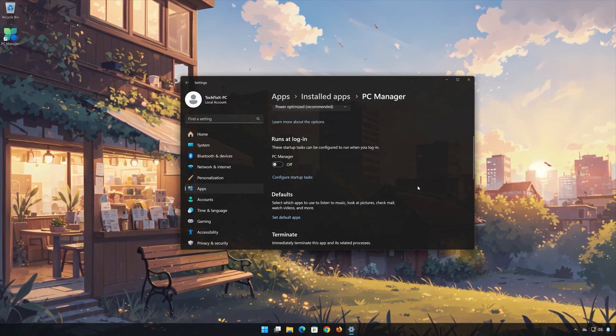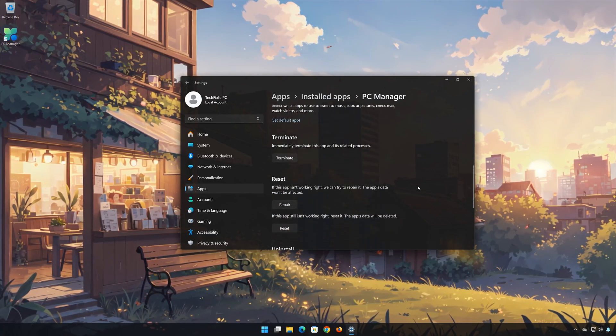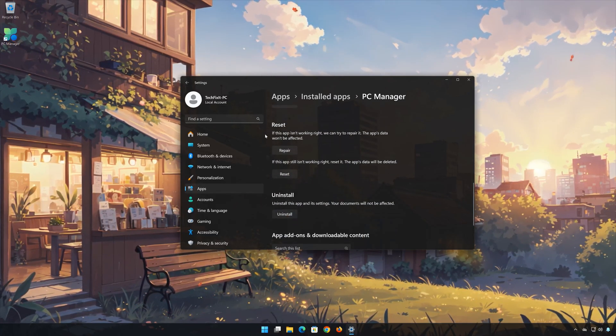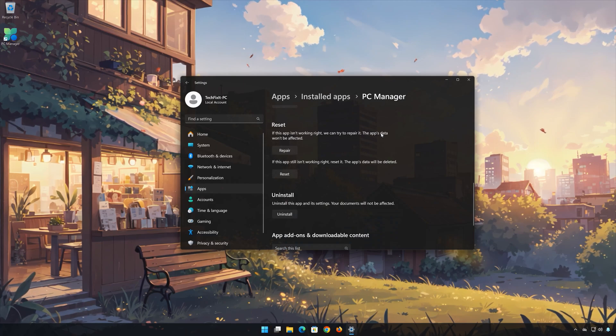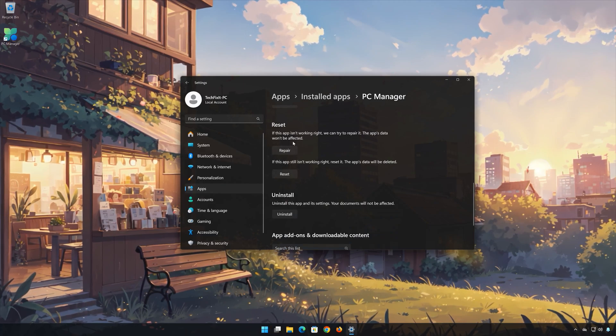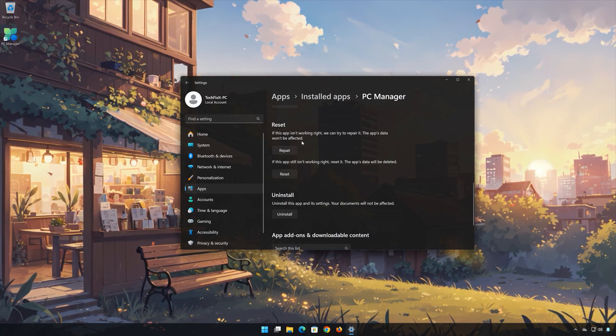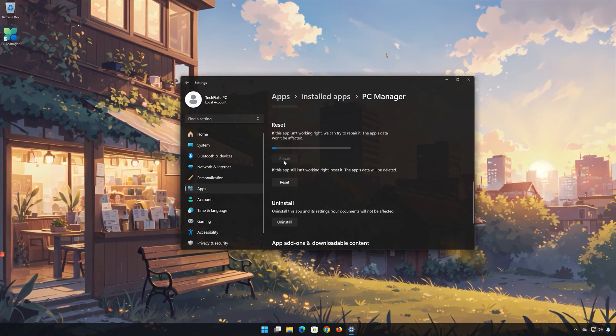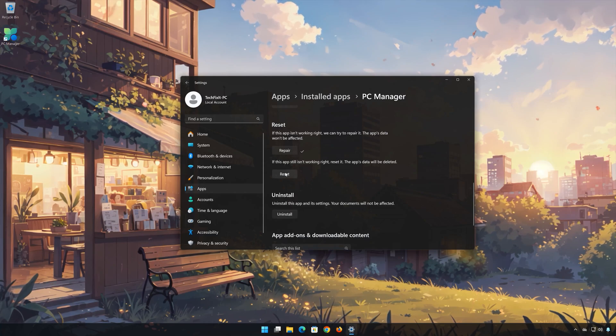Look for the Reset section. If the Microsoft PC Manager app isn't working right, you can try to repair it. The Microsoft PC Manager data won't be affected. Now press Repair.